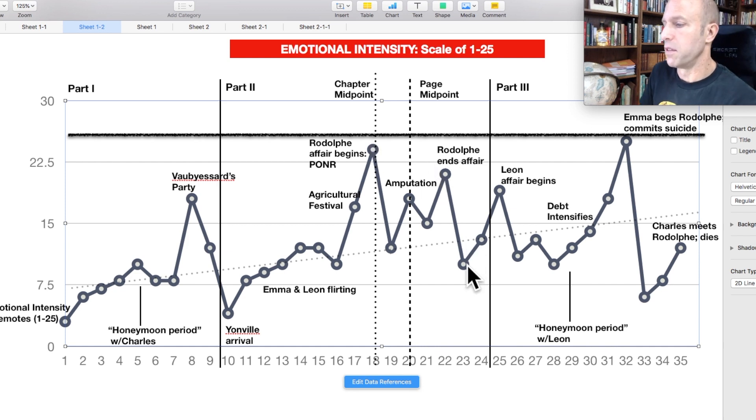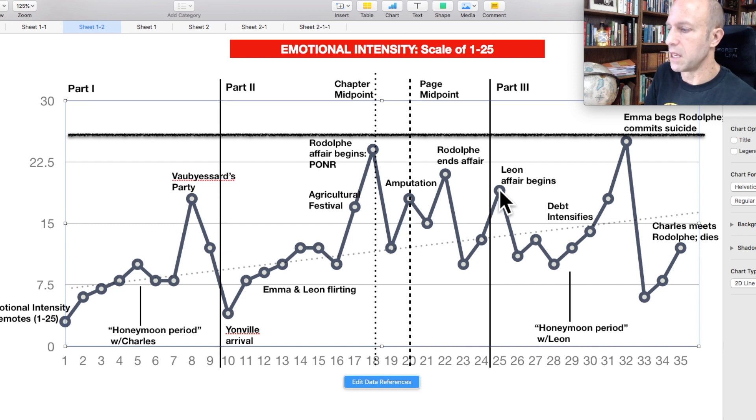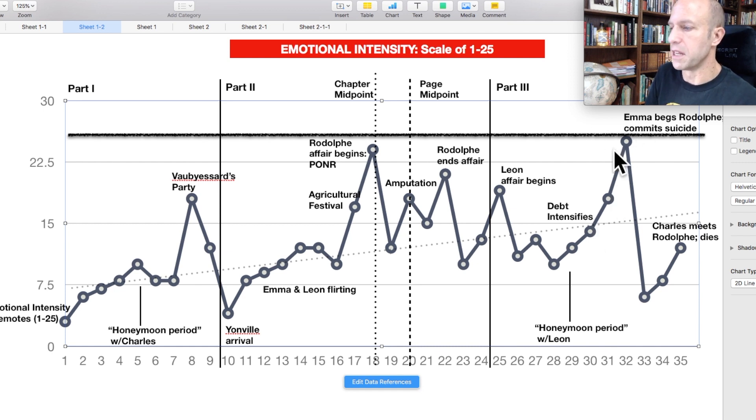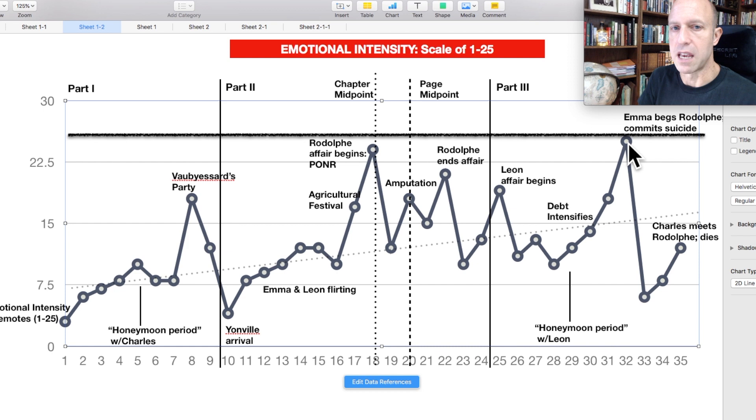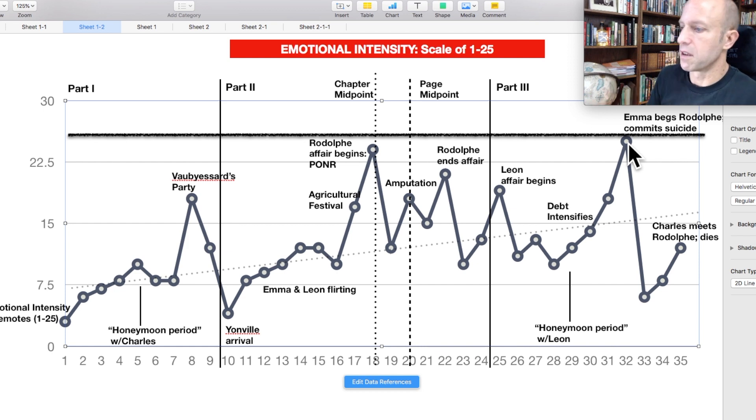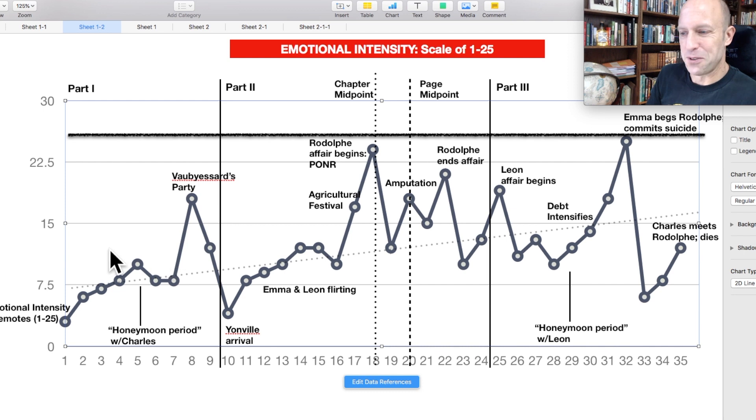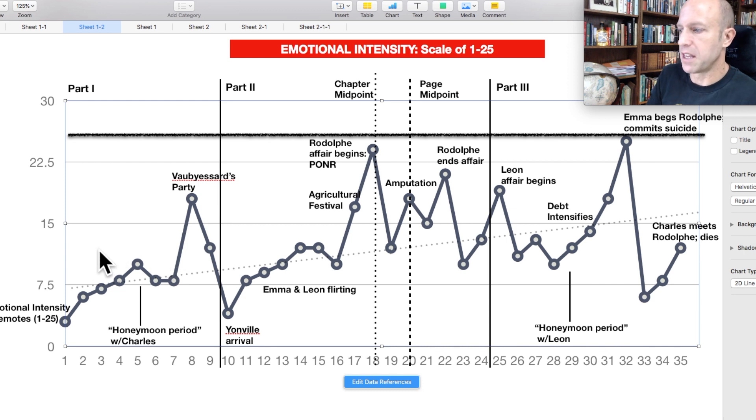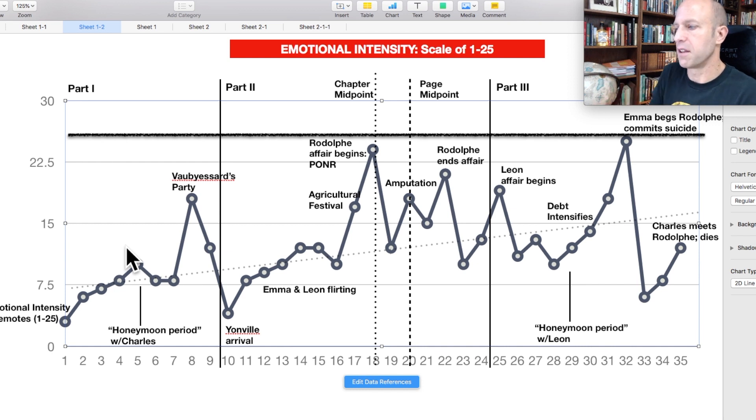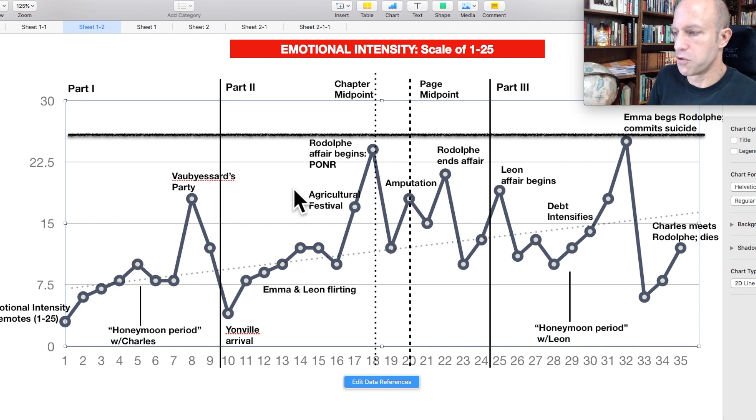Then she's down in the dumps. And then the affair with Leon begins. That's intense. Things start to pick up then as the debt intensifies. And then ultimately leading to the emotional peak of the novel. The climax where she does eat the arsenic. So, again, this is purely subjective. But I think it does show how each part has its own peaks and valleys. And how Flaubert structured those.